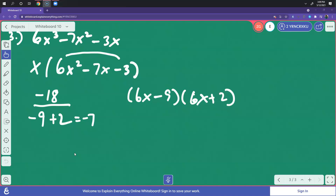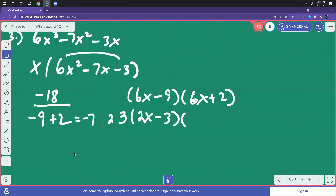Each of these factors, you're going to figure out the greatest common factor. In this case, we factor a 3 from 6x minus 9, so we're left with 2x minus 3. And from 6x plus 2 we factor the 2, giving us 3x plus 1.